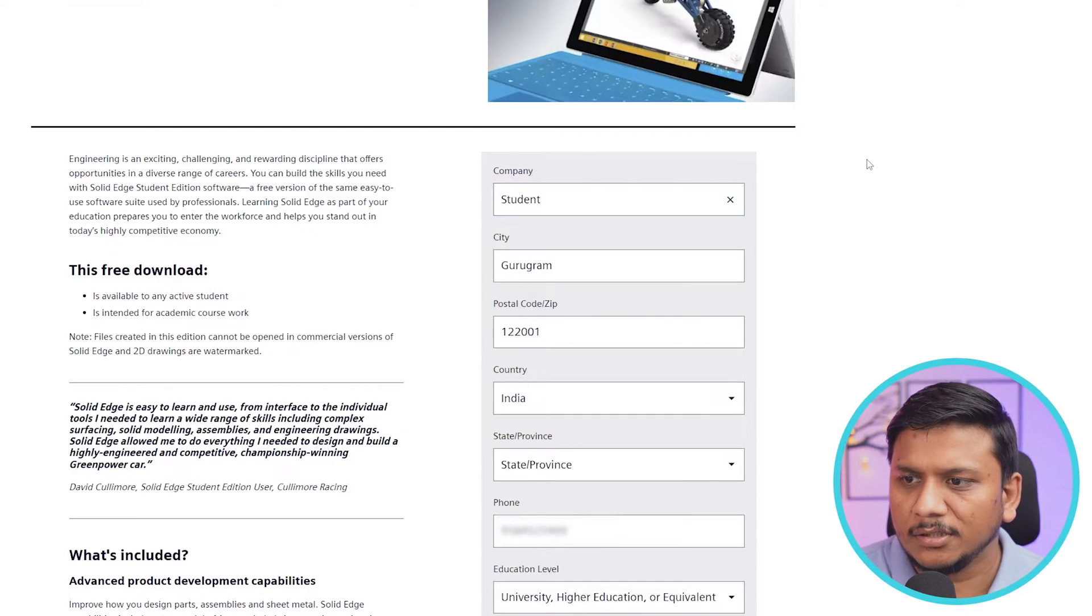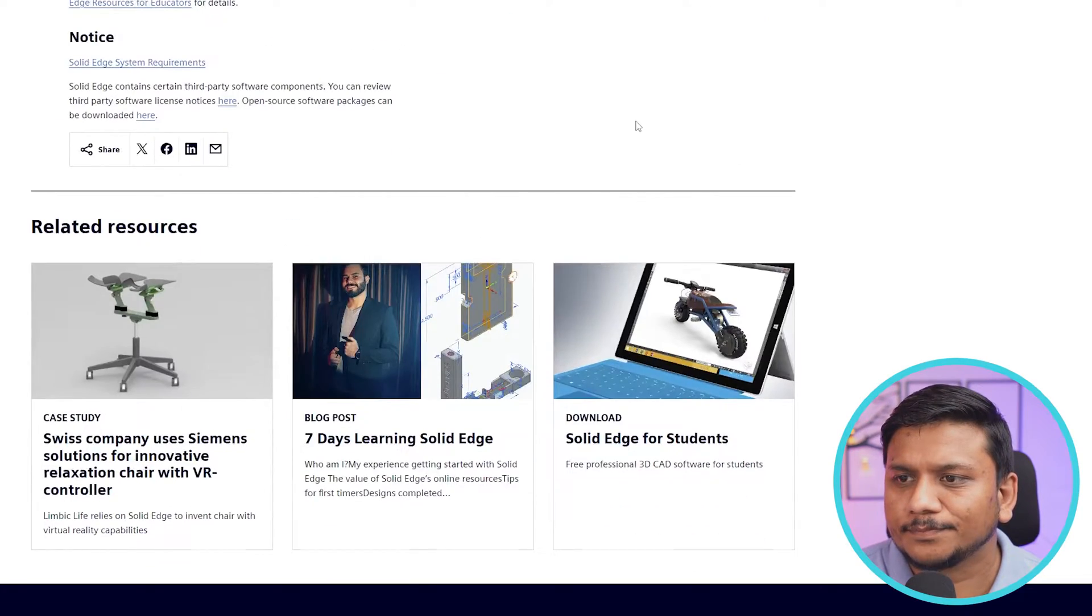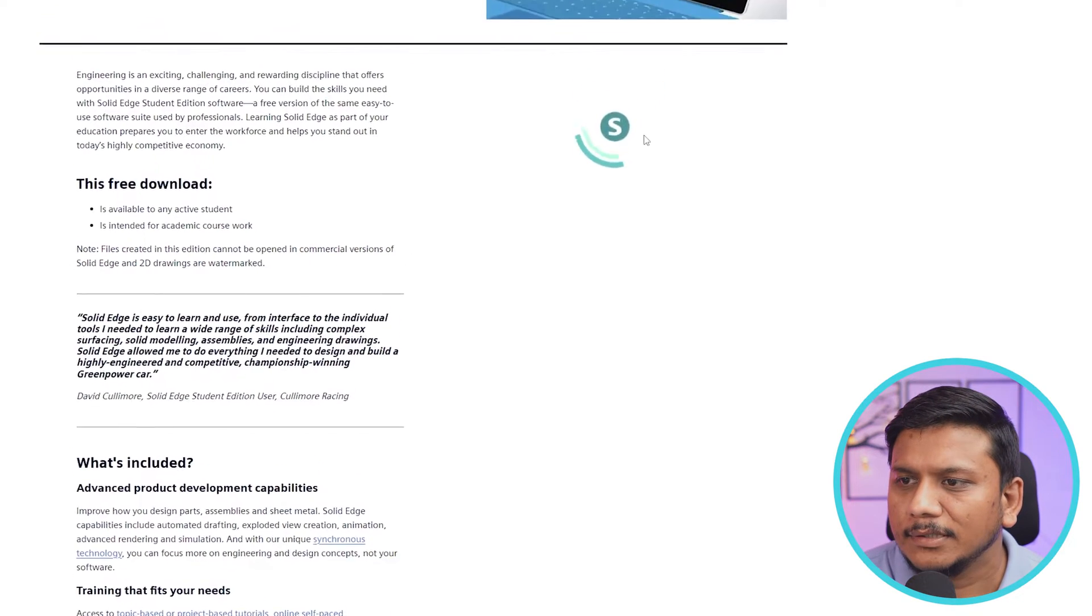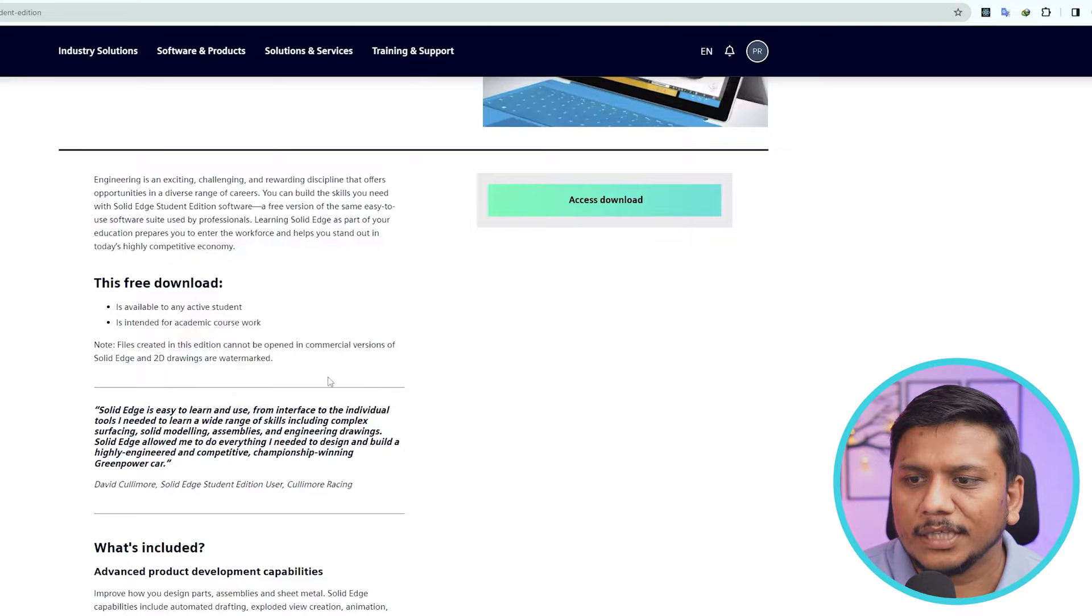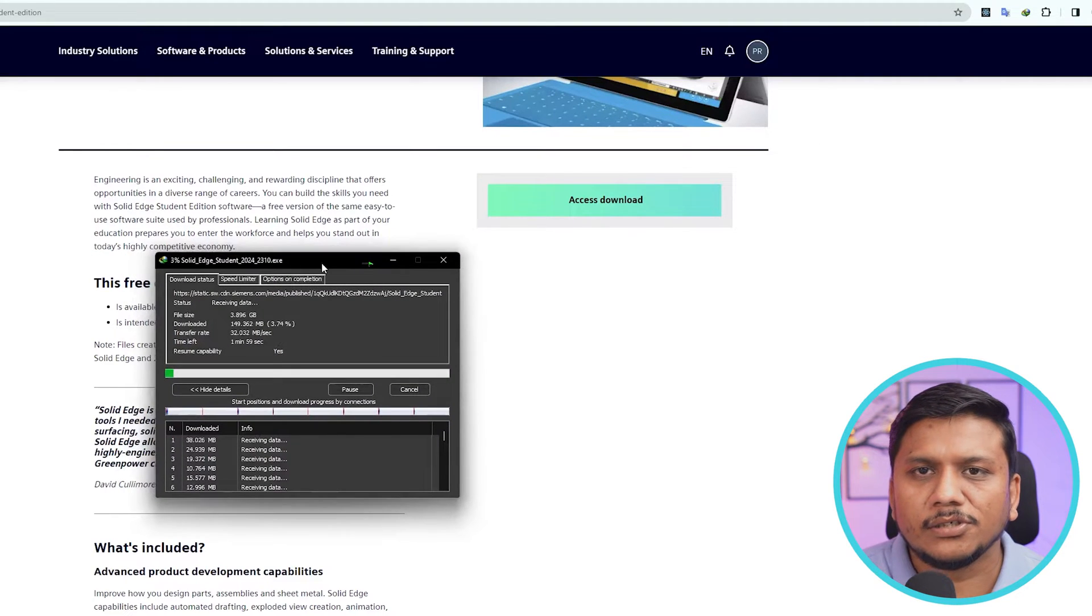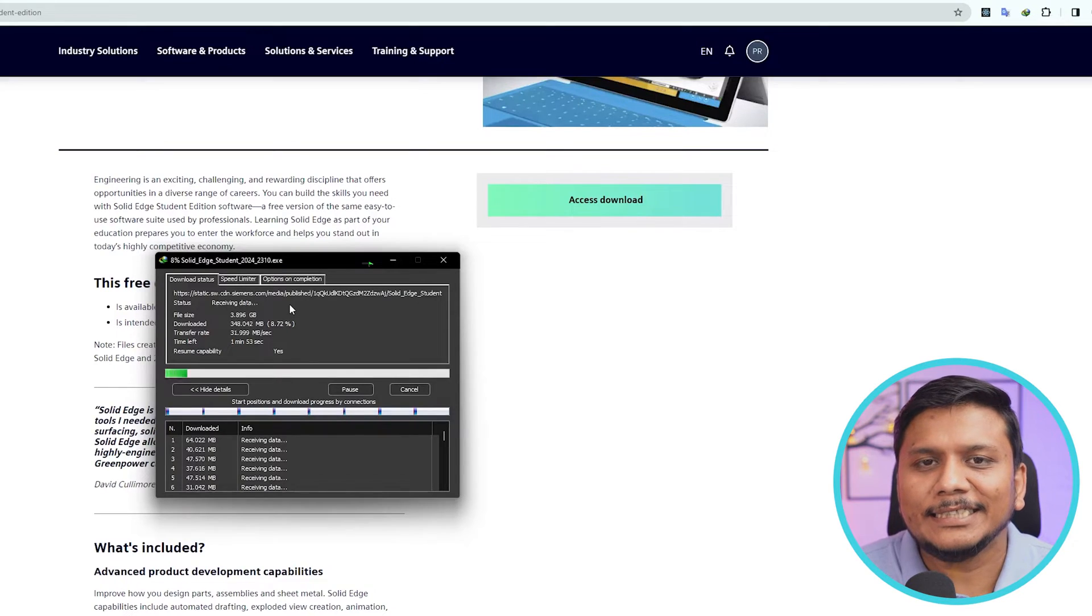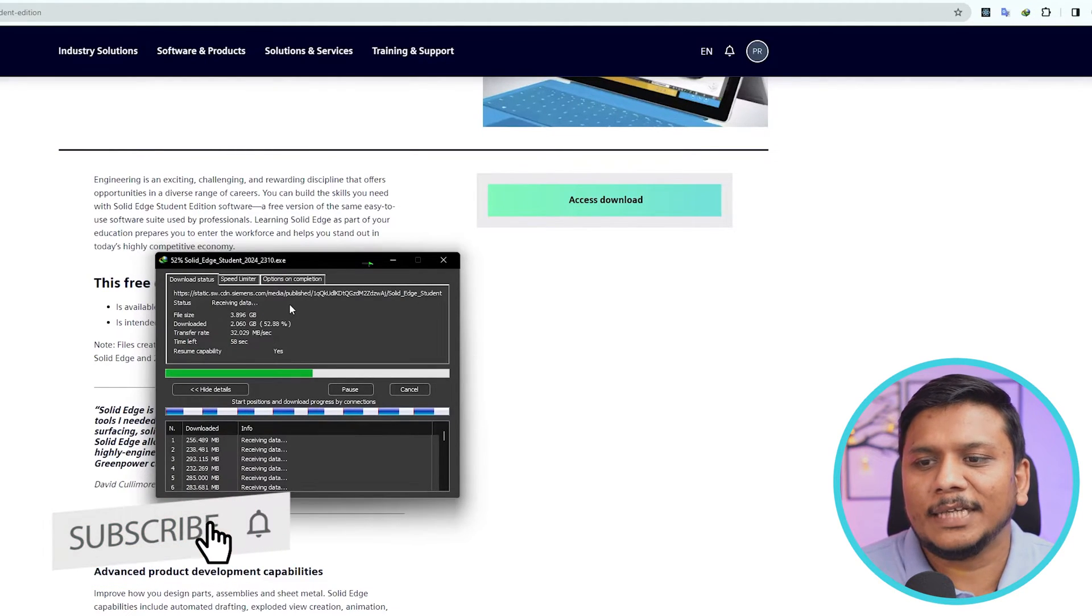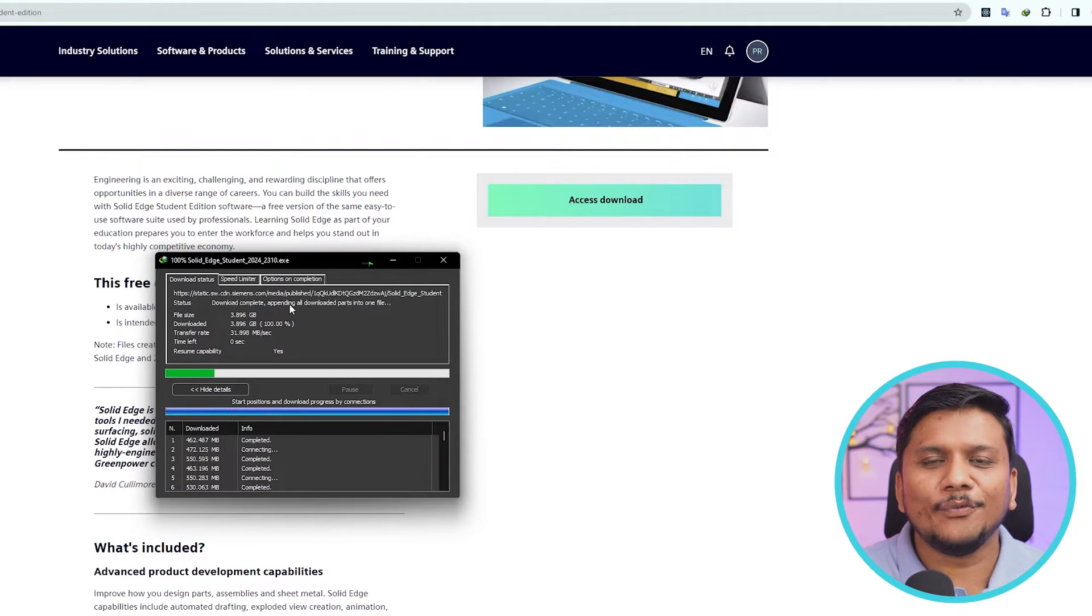And there we go. Now here we can see the process of download has begun. So it is that easy, guys. We simply need to fill up this form and then we can see the download has begun. And there we go, we have successfully downloaded it.